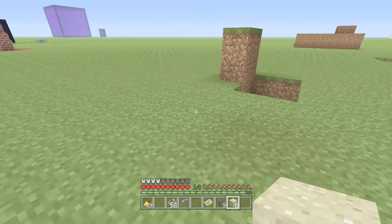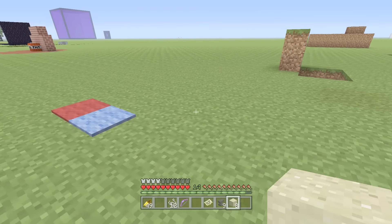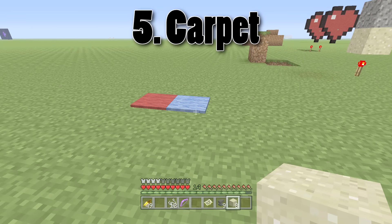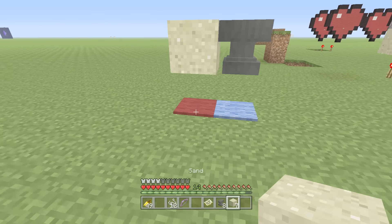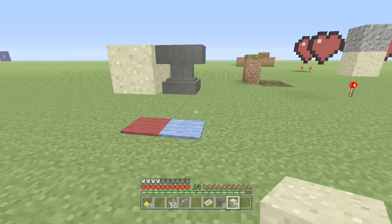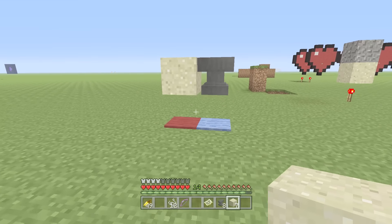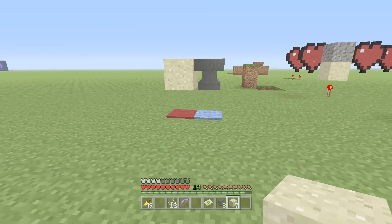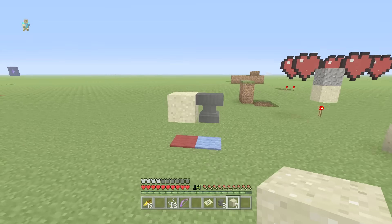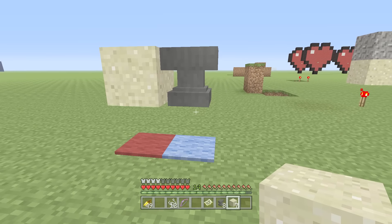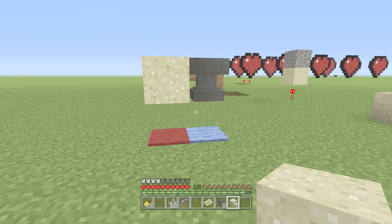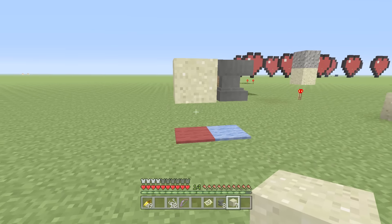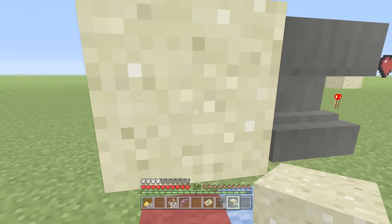Moving on to the fifth method: carpet. Carpet is colourful, great for decorating your house, and it also means you can have your anvil, gravel, or sand float just like that. There's a giant gap between the block and the surface below it, which looks pretty nice. Most people will know it's because of the carpet, but some people will be amazed by the apparent magic you're performing.